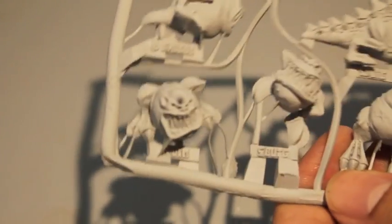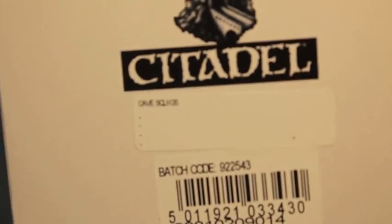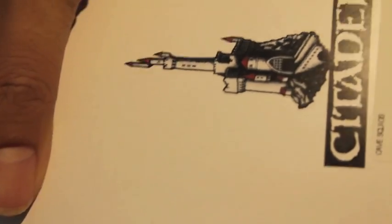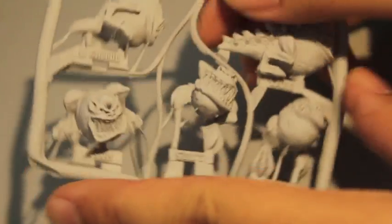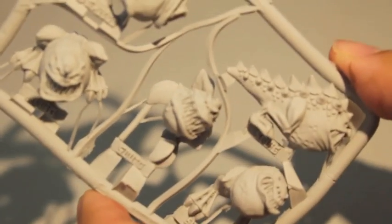They come in a little white box that says Cave Squigs on it by Citadel Miniatures. In it you get a single sprue of 5 cave squigs and you also get 5 slotted 20mm bases.